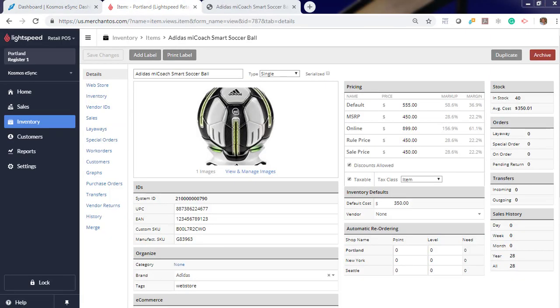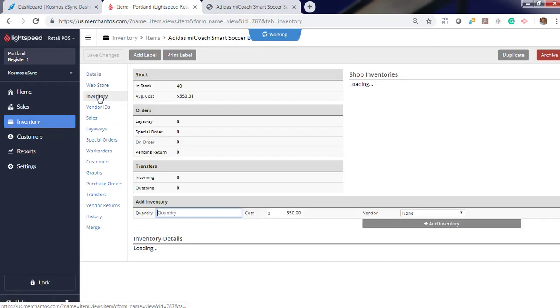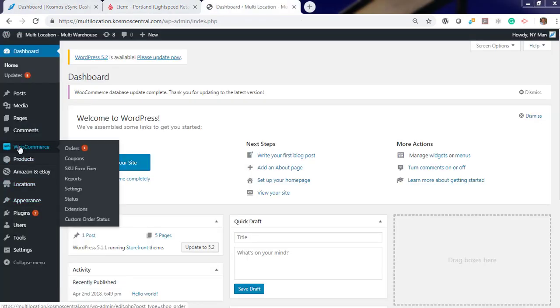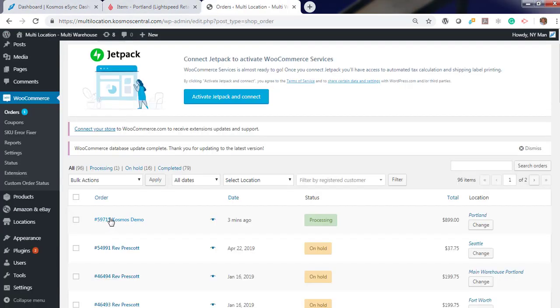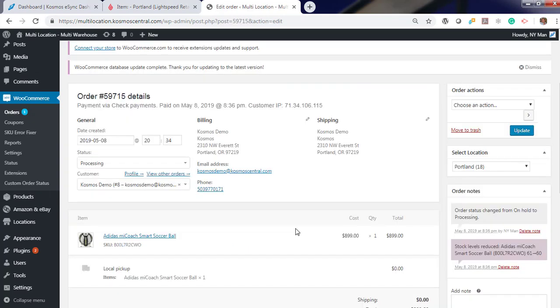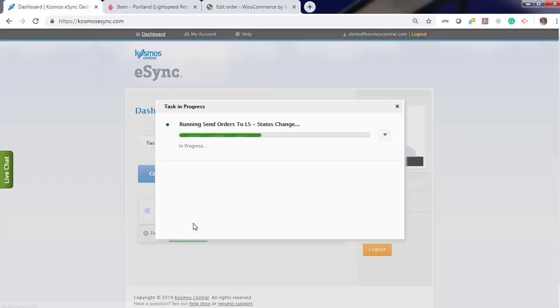Let's look at Adidas Smart Soccer Ball. And we have 40 total units in Portland. Let's log into WooCommerce and view orders. We have one order in processing ready for download. Now run eSync.